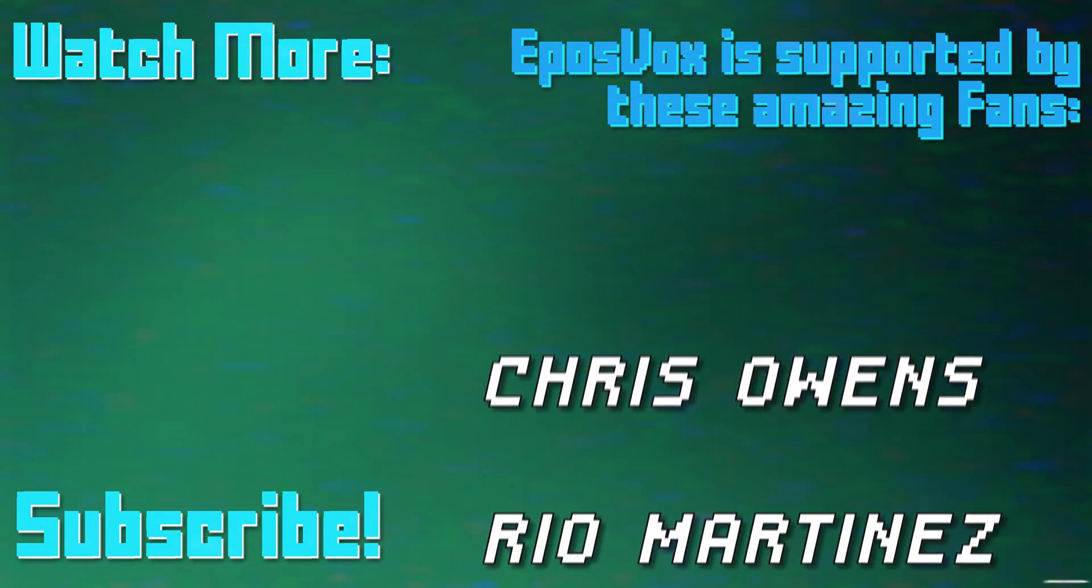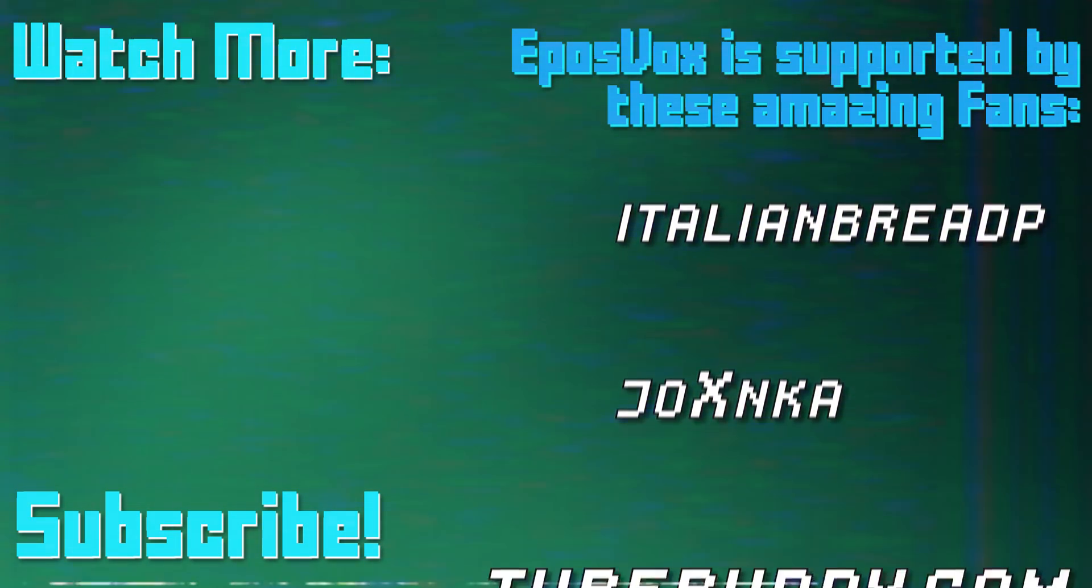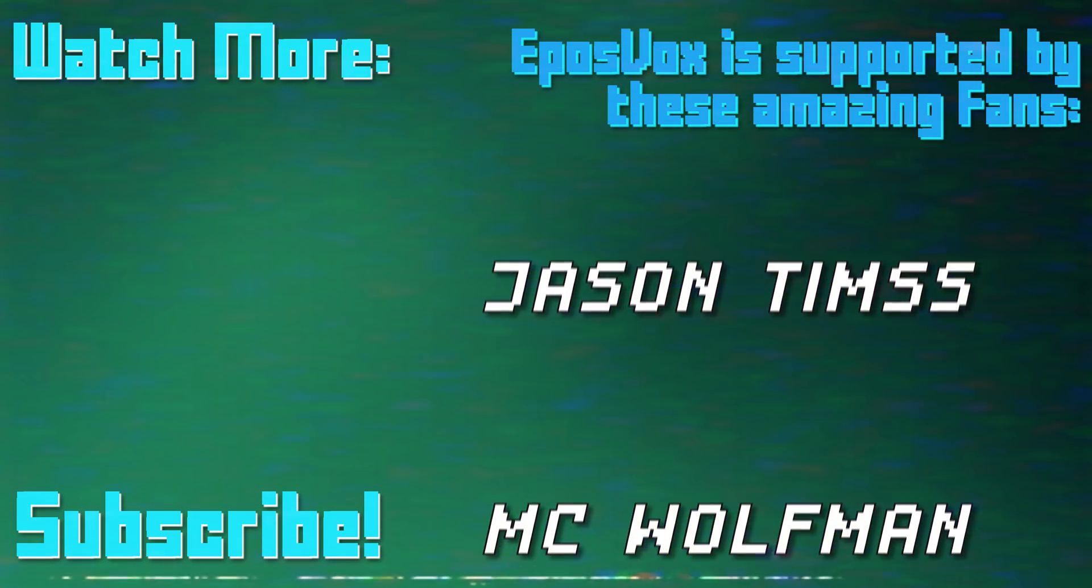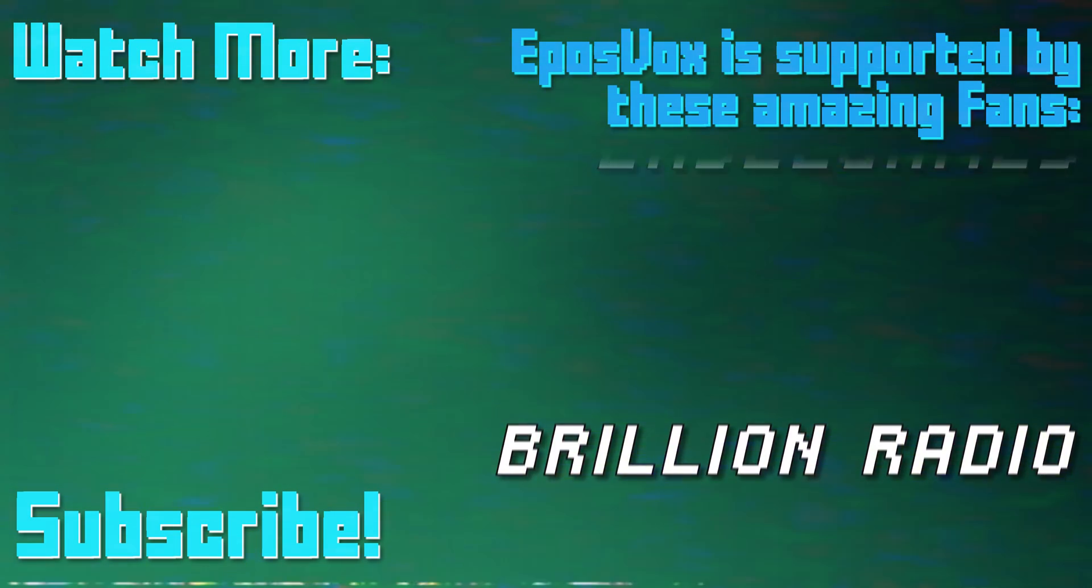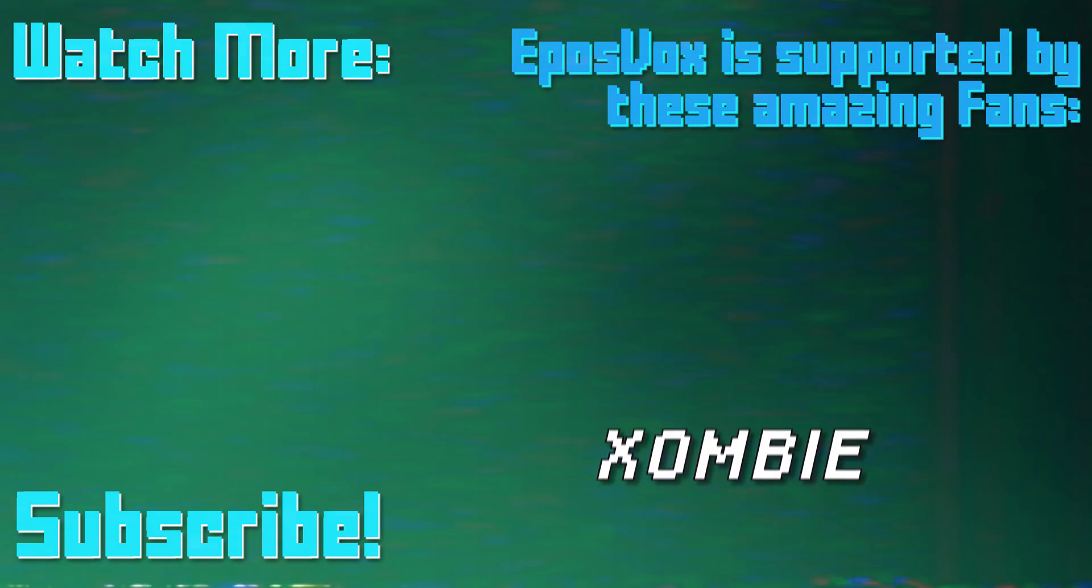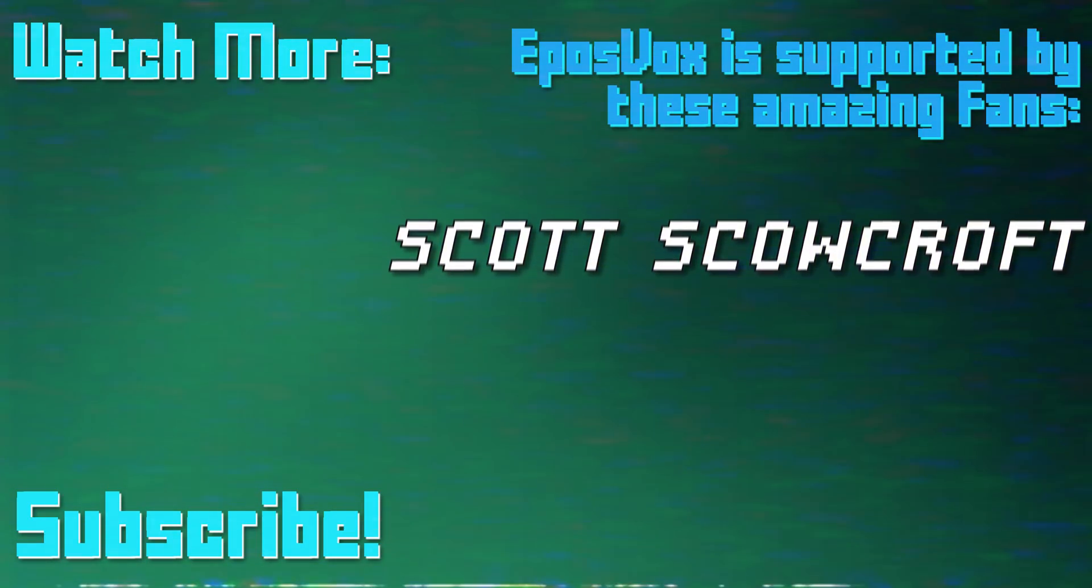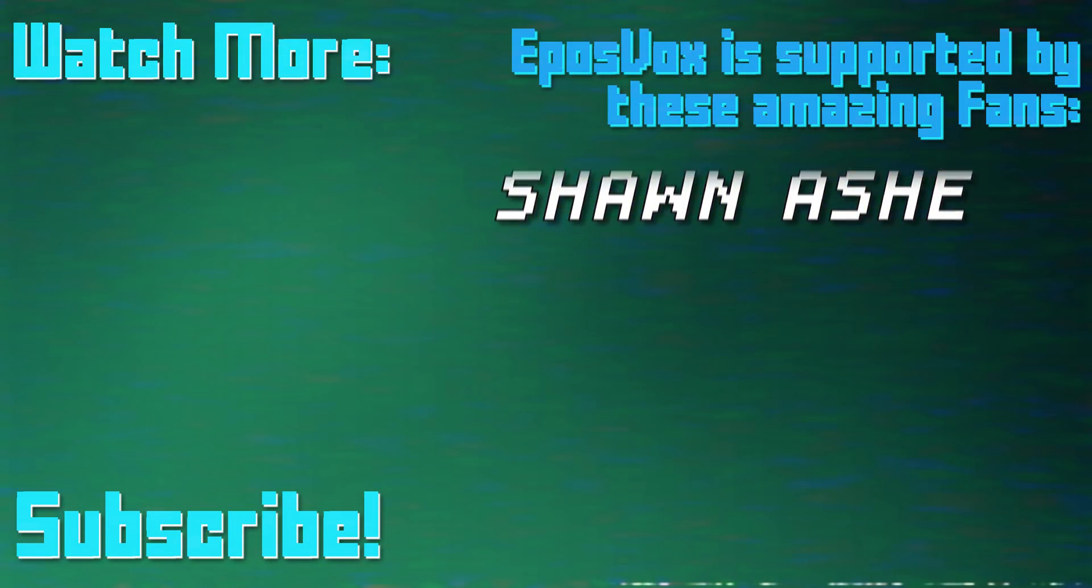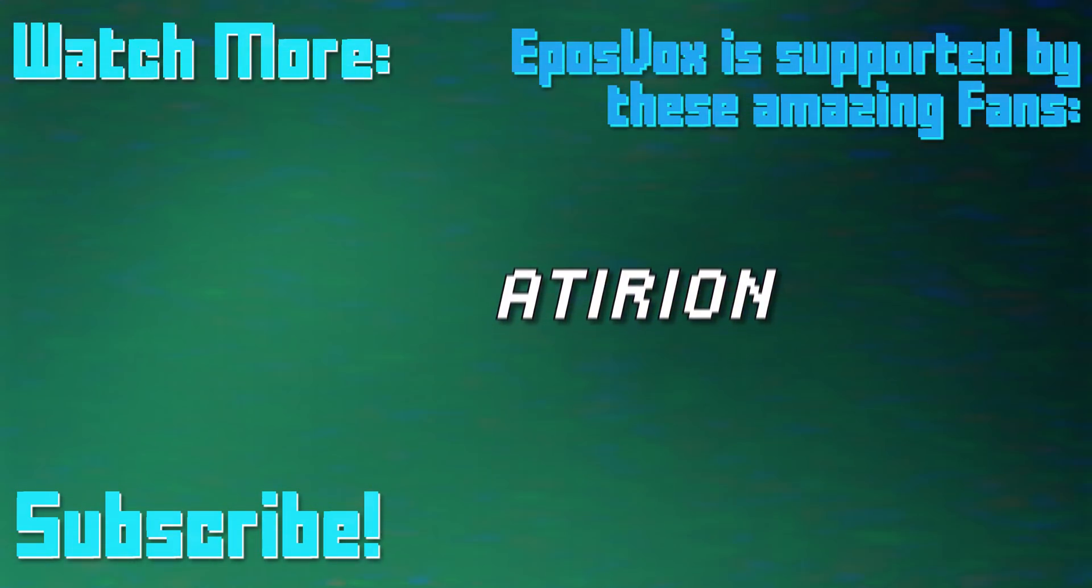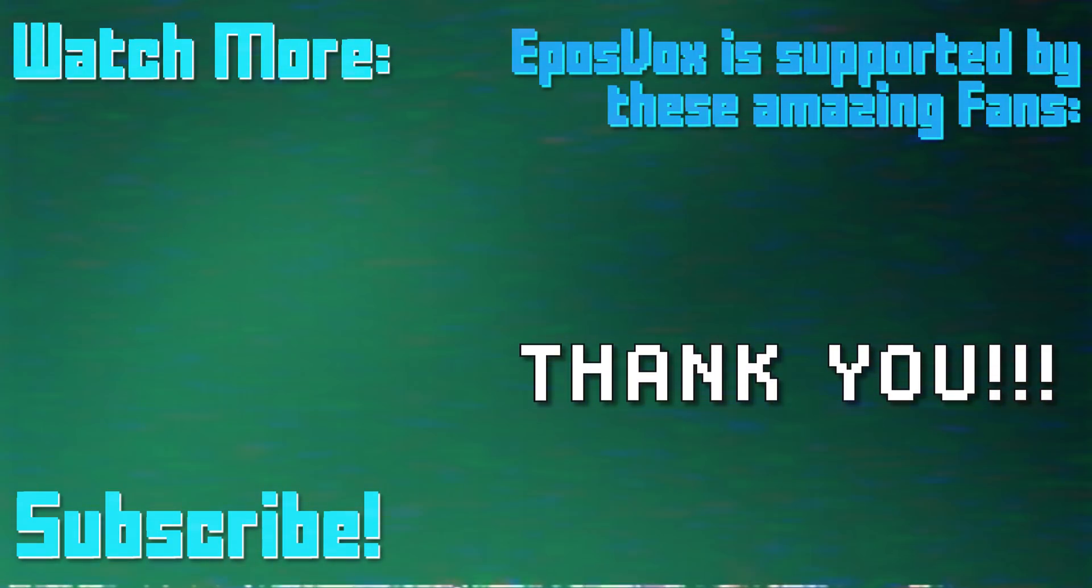This video is sponsored by viewers like you. Our videos would not be possible without the generosity of those of you who contribute to one of our fan-funding options, be it DonorBox, Twitch subscriptions, direct contributions via PayPal, or Patreon. To join our inner circle and get behind-the-scenes looks at videos, go to eposvox.com slash support to learn more, and join us on Discord at eposvox.com slash Discord. Thanks!